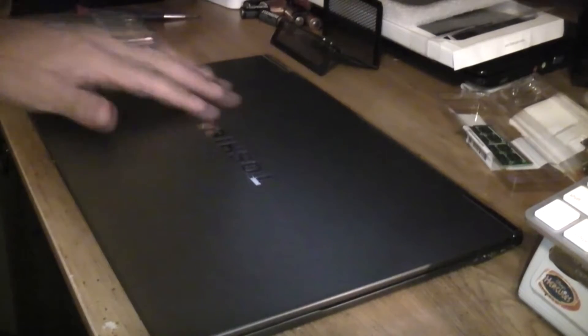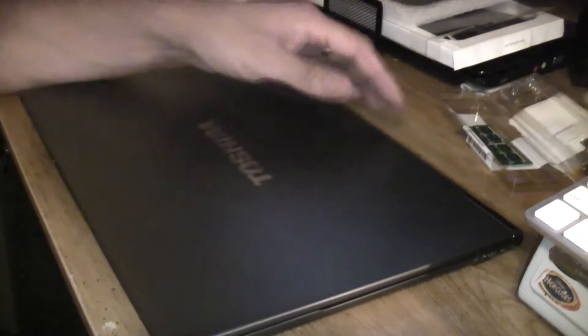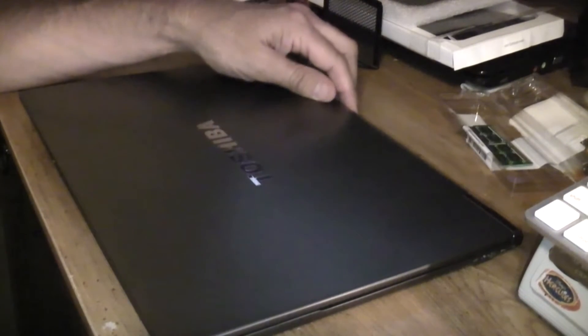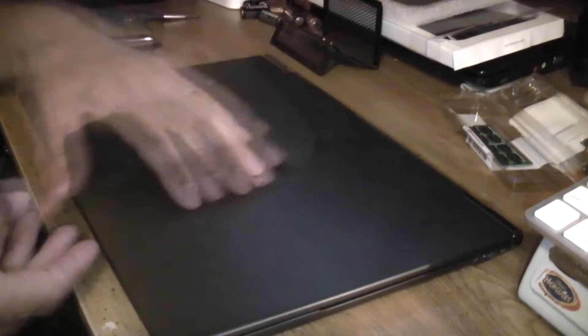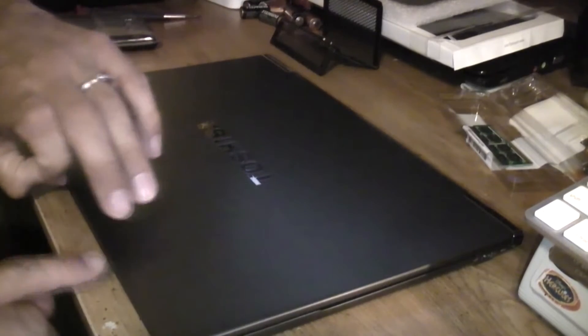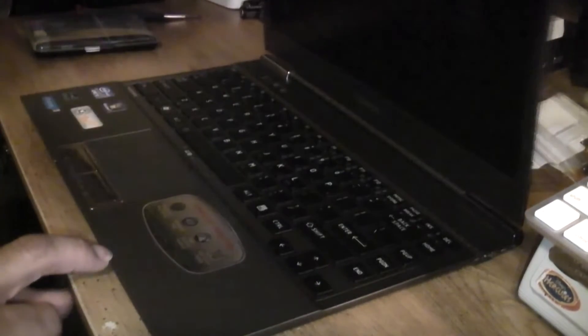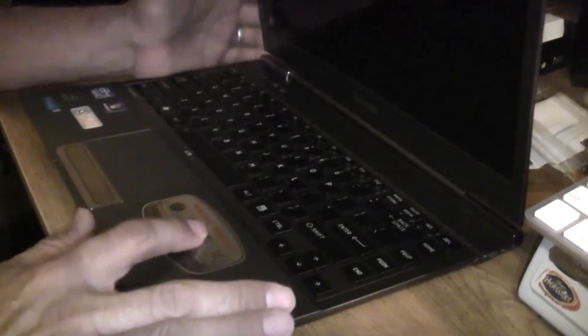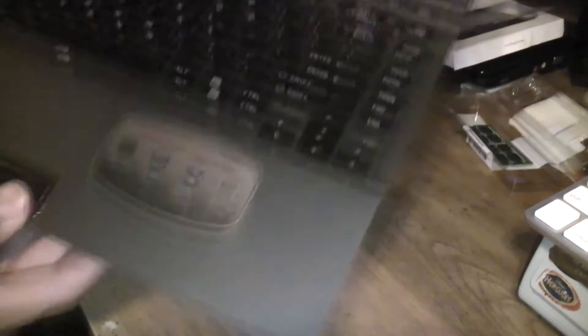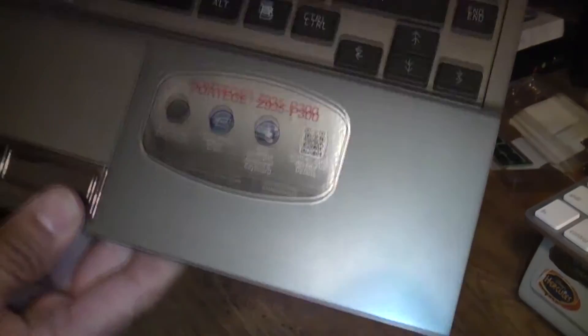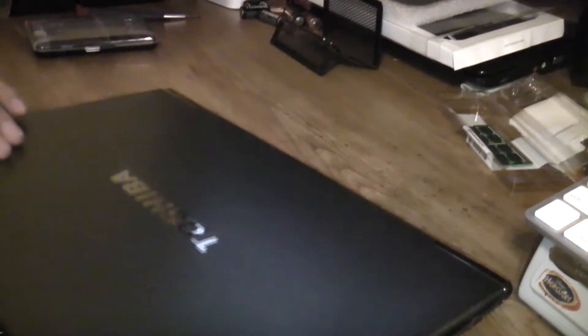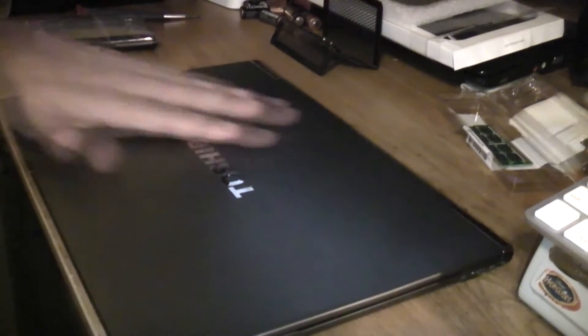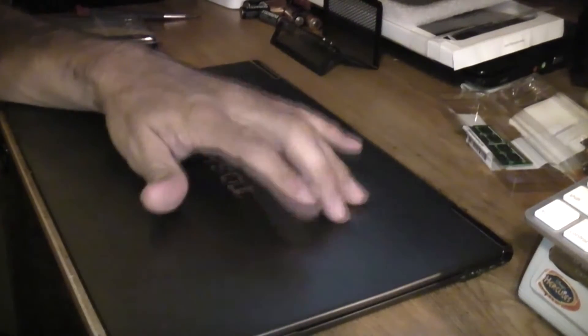Alright everyone, I wanted to show you guys if you happen to pick up the Toshiba Ultrabook, this is the Z935, the P300 as well, and you happen to pick it up and it has only 4GB of RAM and you want to actually max it out to 6GB.